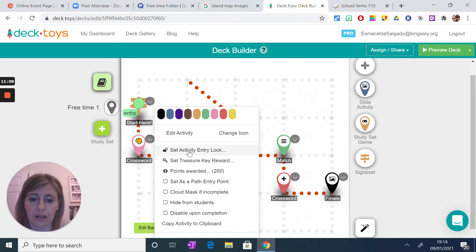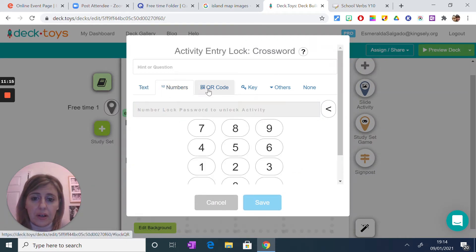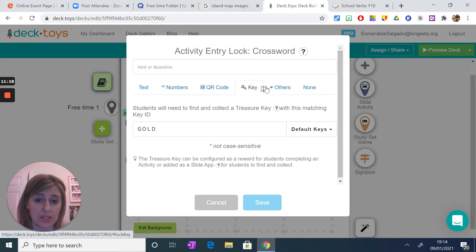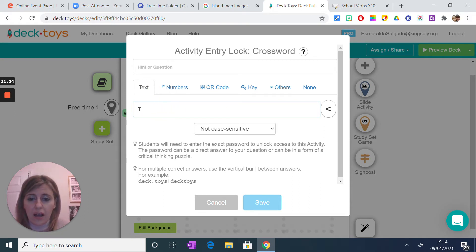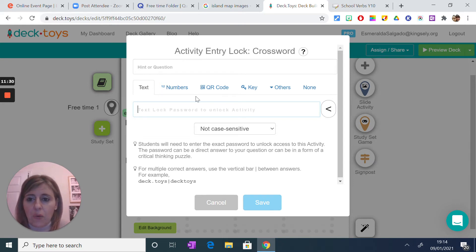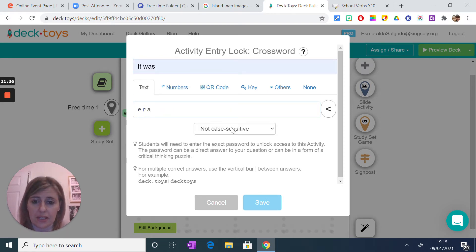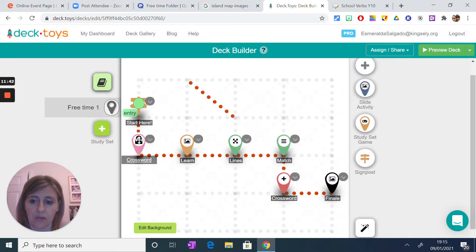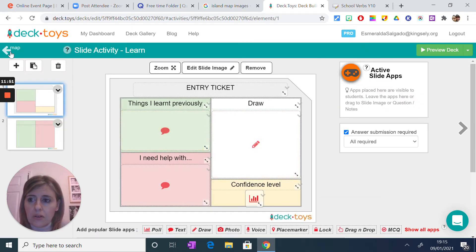Another thing you can do is set an entry log. You can have text, numbers, a QR code, or a key. Normally what I like is the text option. So I set a question — the hint would be here, for example I want to practice verbs — and this is the answer, non-case sensitive. I save it, and now you've got a little lock there. So it has replaced the previous activity. You can delete activities you don't want and create your own instead.